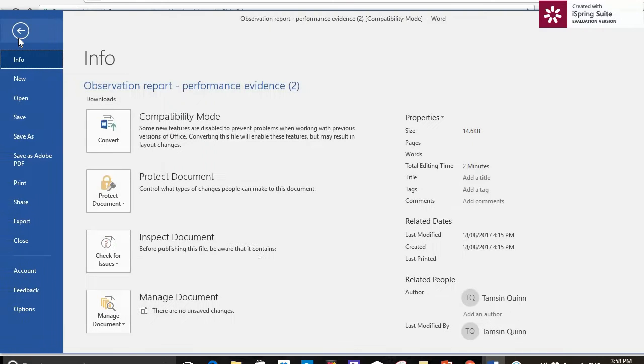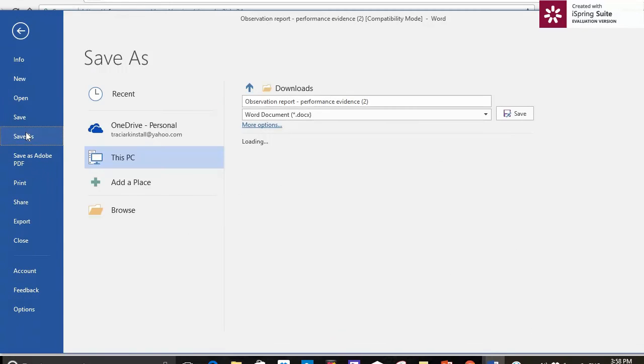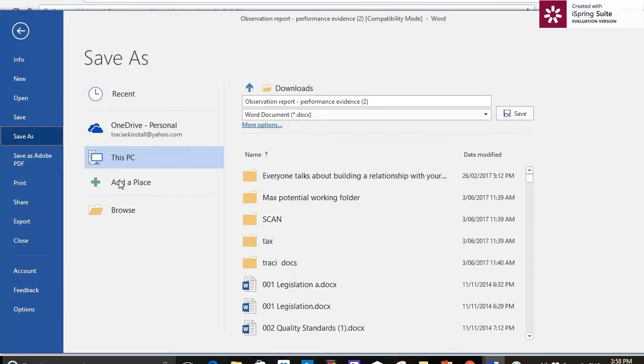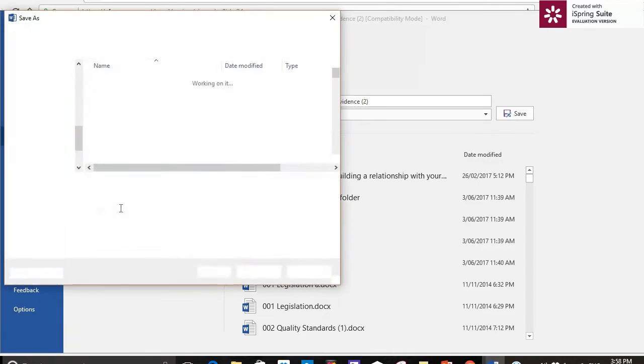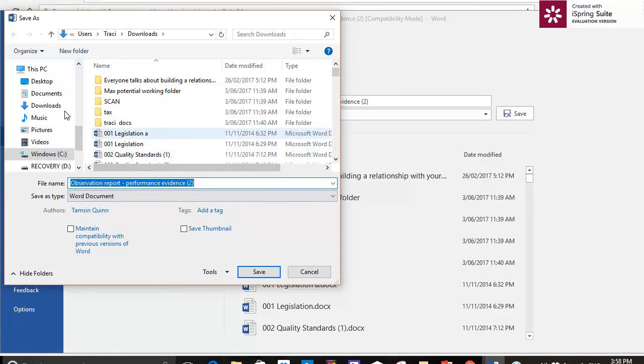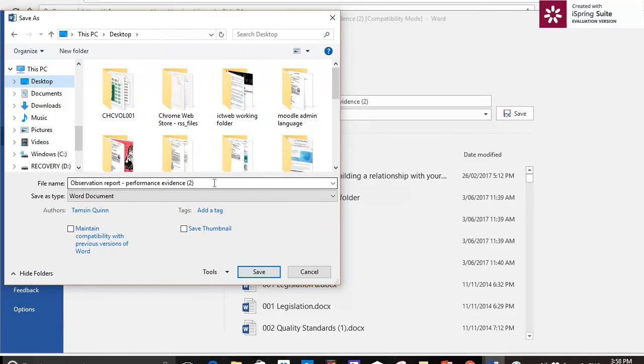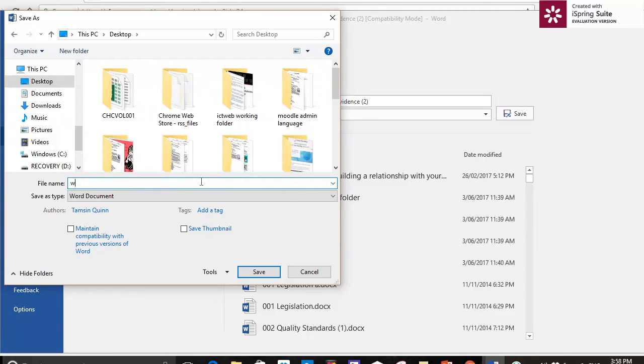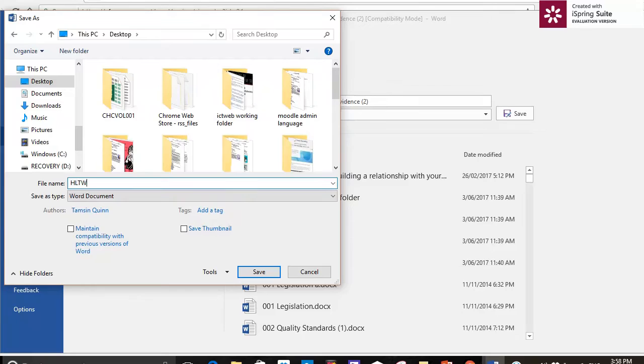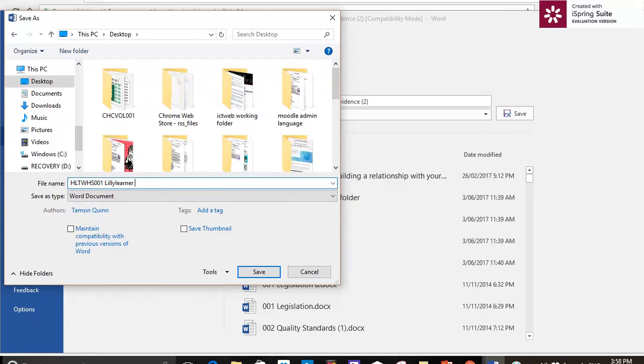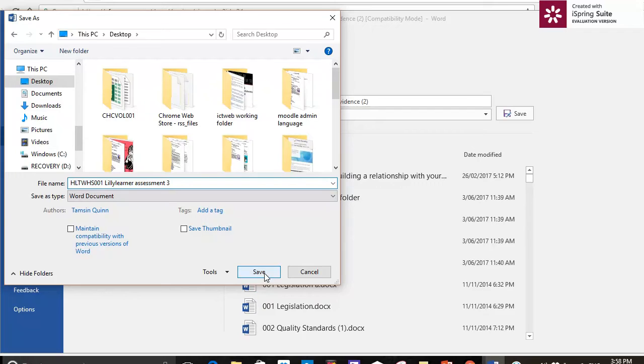Now because it's in Word, it's outside of Moodle, I need to save this assignment. So I'm going to go file, save as, and I'm going to put mine on my desktop so that it's easy for me to find. I'm going to name my assignment. I'm going to call it work health and safety. I might actually just use the unit name HLTWHS001, my name, and just to make it easier, I'm going to label that with the assessment number. I'm going to save that.